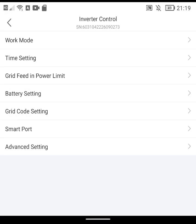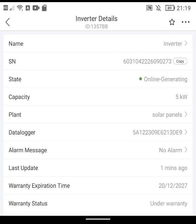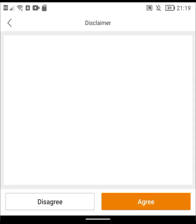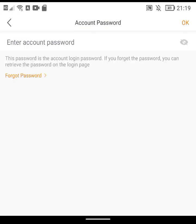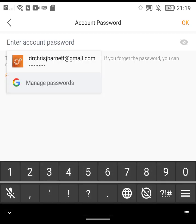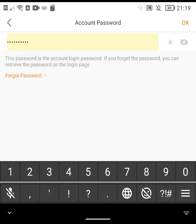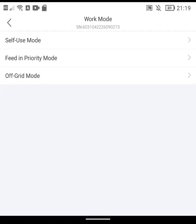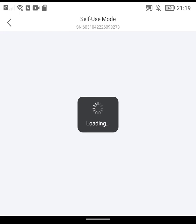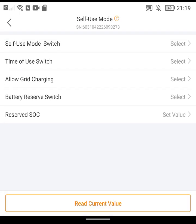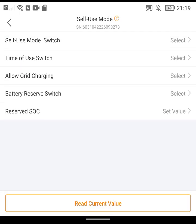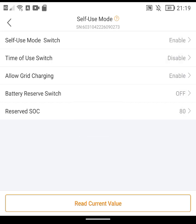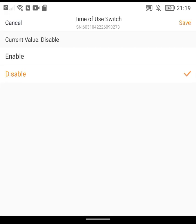What I've then noticed is I have to go back out to here and then go back to the three dots, go back to my password, refill that in, re-agree, and then if I go into Work Mode and Self-Use Mode. That hasn't worked this time because it hasn't actually saved what my changes were so I'm going to save that as Enabled.